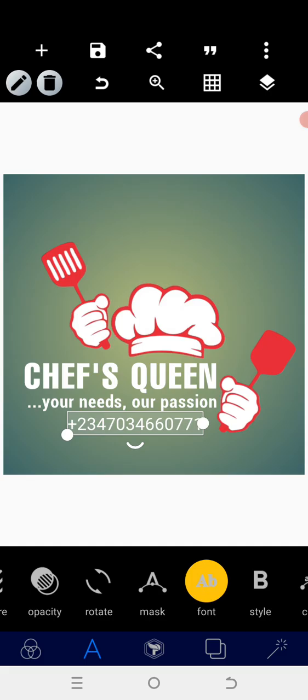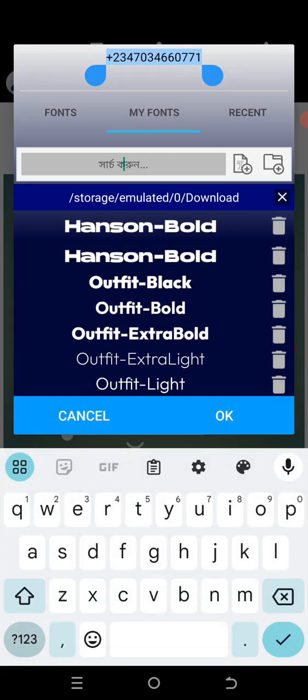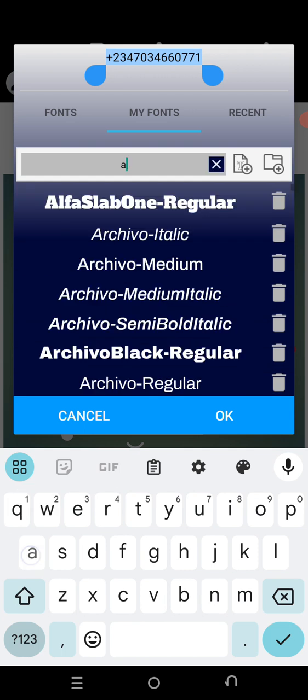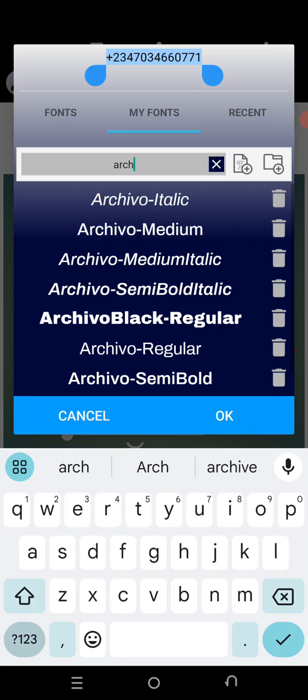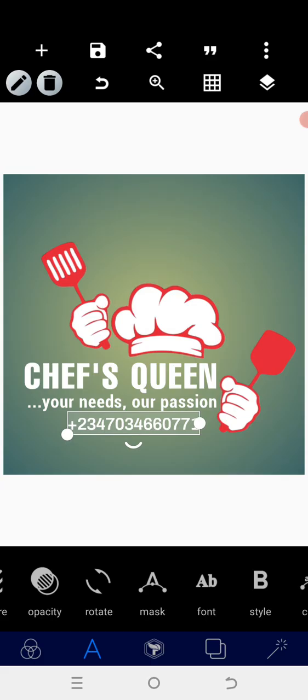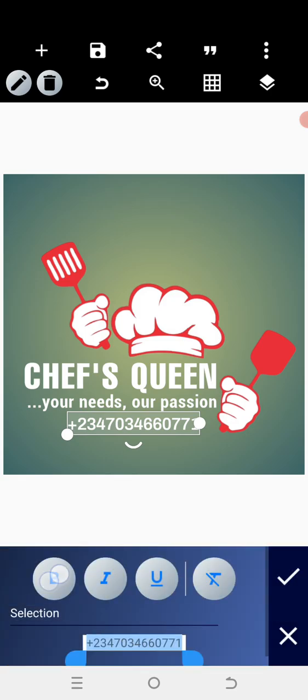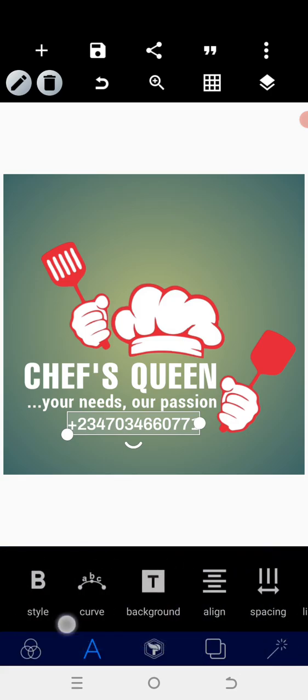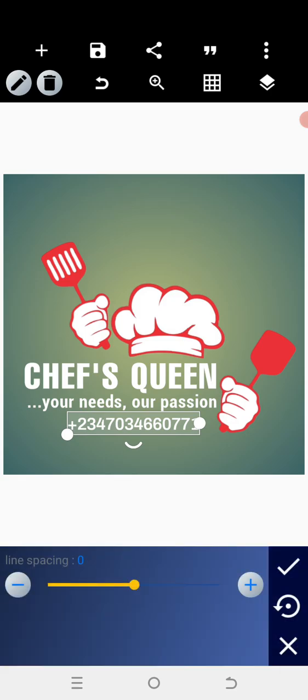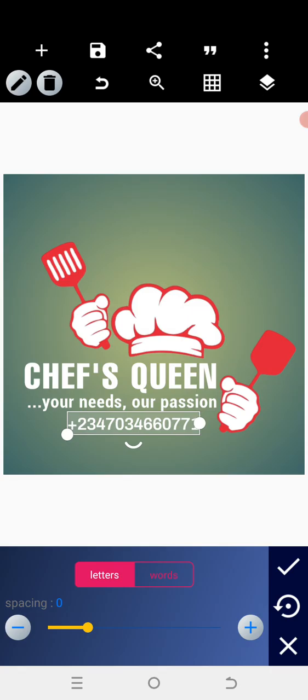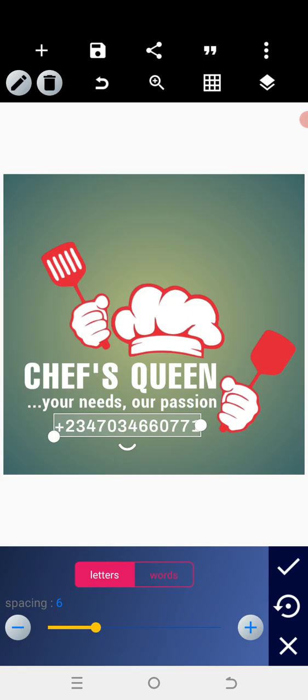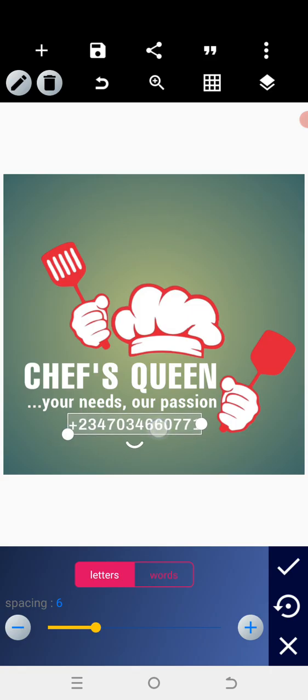I will go to the font type, then search for Achieve. Use the semi-bold version. Then you can bold it a little bit and create space between the alphabets. Just as perfect as those. Don't let it close—reduce the size a bit.